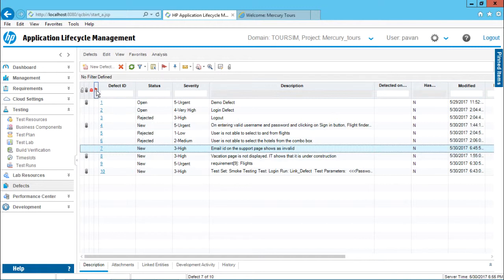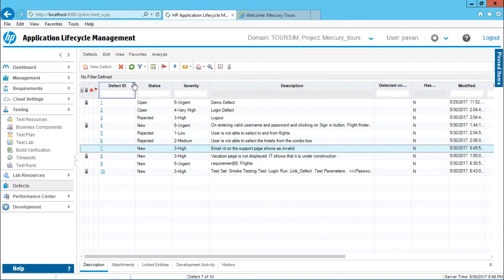Sometimes if I want to remind myself, I'll use this flag option. What I'll do is select this number seven over here, defect number seven, and simply click on this flag for follow-up.